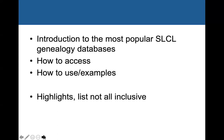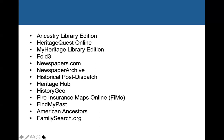Keep in mind that these are highlights and this list is not all-inclusive. Here is a list of the databases we'll be discussing today — everything from general genealogy databases like Ancestry Library Edition and Heritage Quest, to more specific ones that have military records like Fold3, newspaper articles like Newspapers.com, or land records like History Geo. We'll also be finishing up with FamilySearch.org, which is not a database that the library subscribes to, but the library is an affiliate library, and we'll talk about what that means.